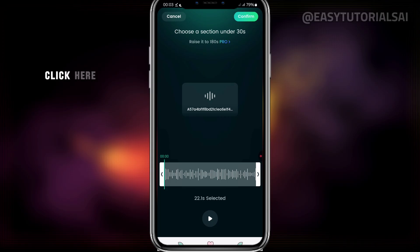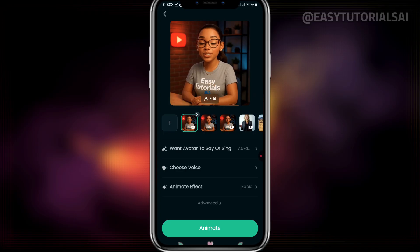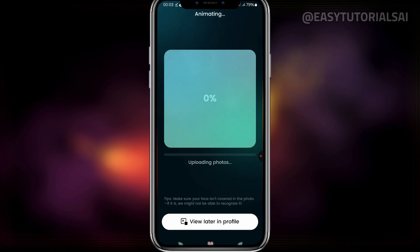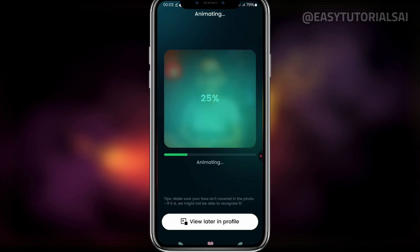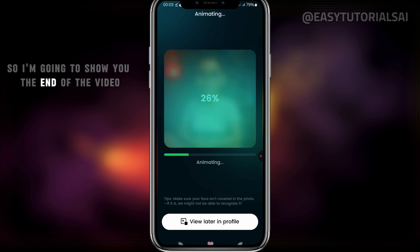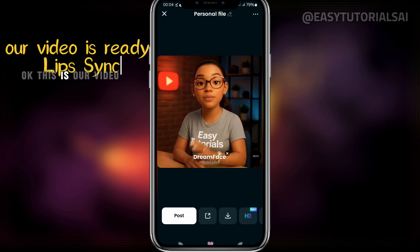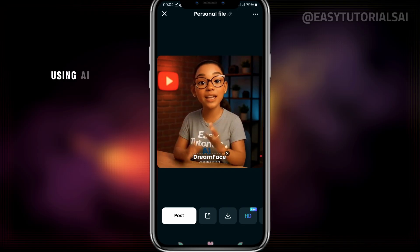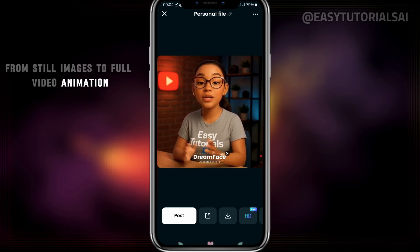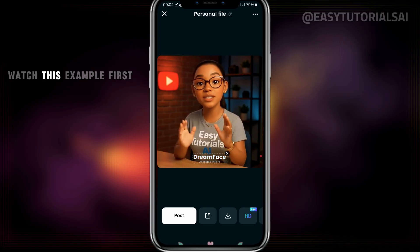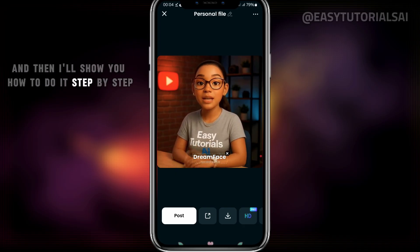Once you are happy with your audio, click Confirm. Once you finish that, click Animate. It's going to start to animate your video. It might take some time, but this is how you do it. Now I'm going to show you the end result. This is our finished video with lip sync.